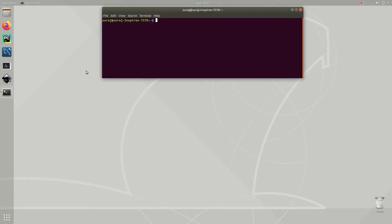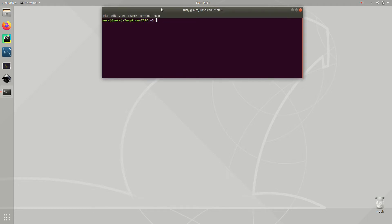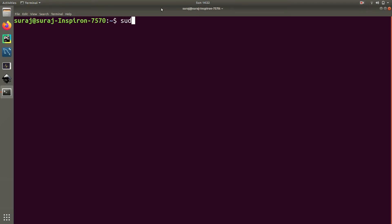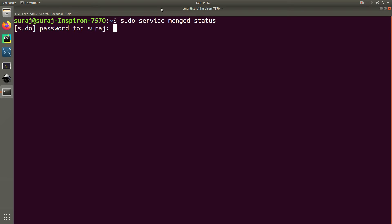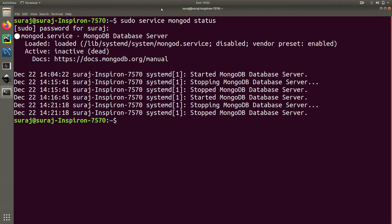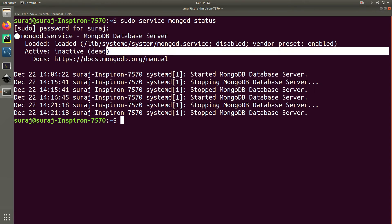First of all, open your terminal and let's zoom it. We are going to check whether our MongoDB server is up and running by typing sudo service mongod status. As you can see, it is dead and inactive, so it is not running.